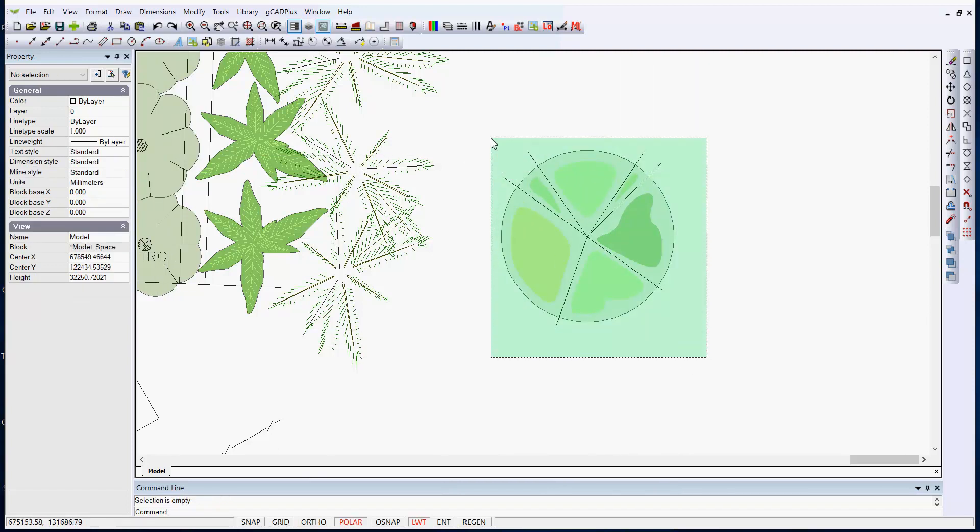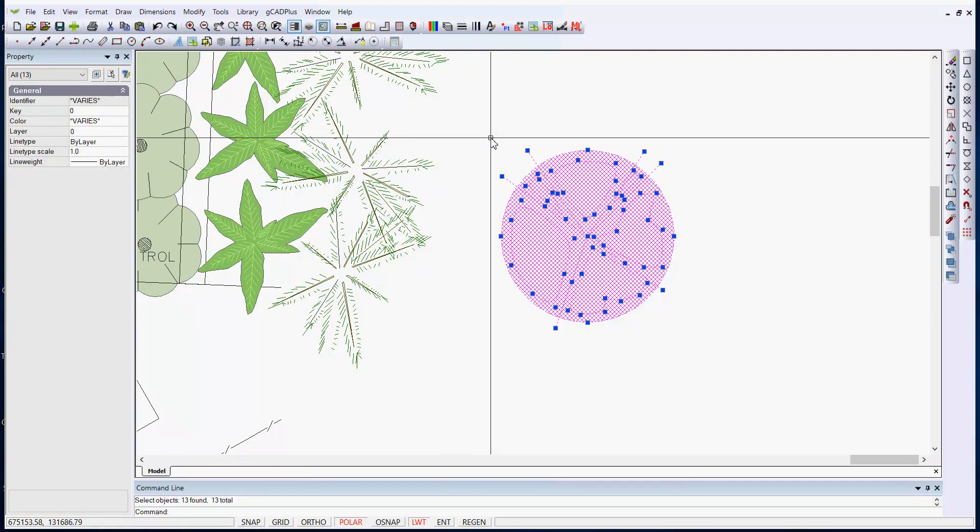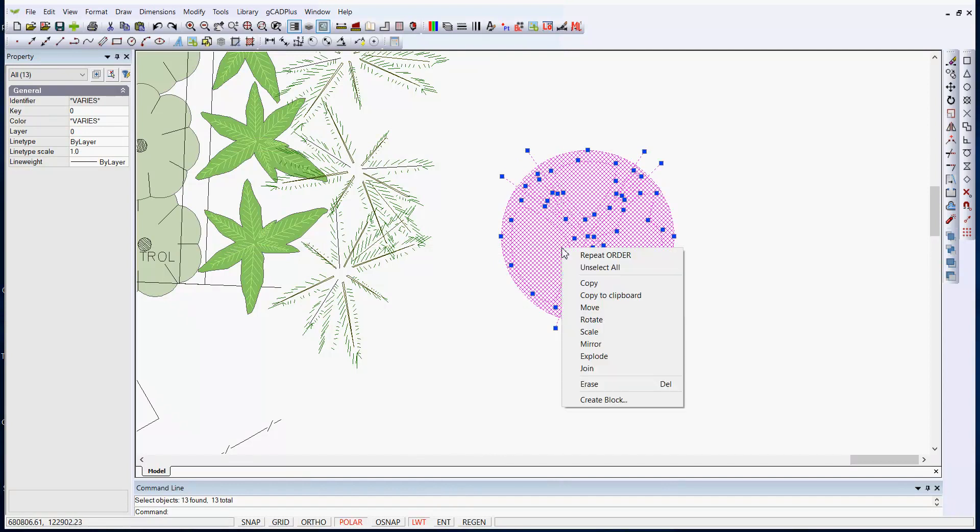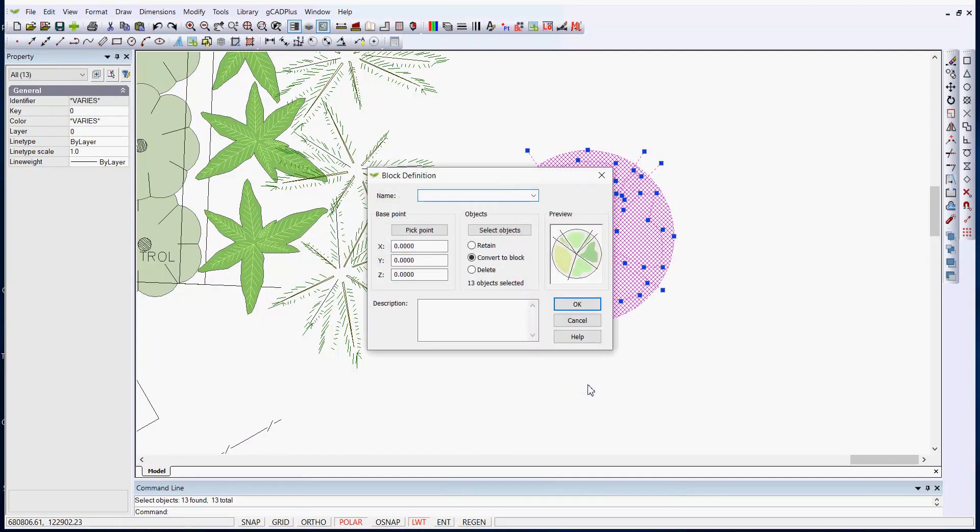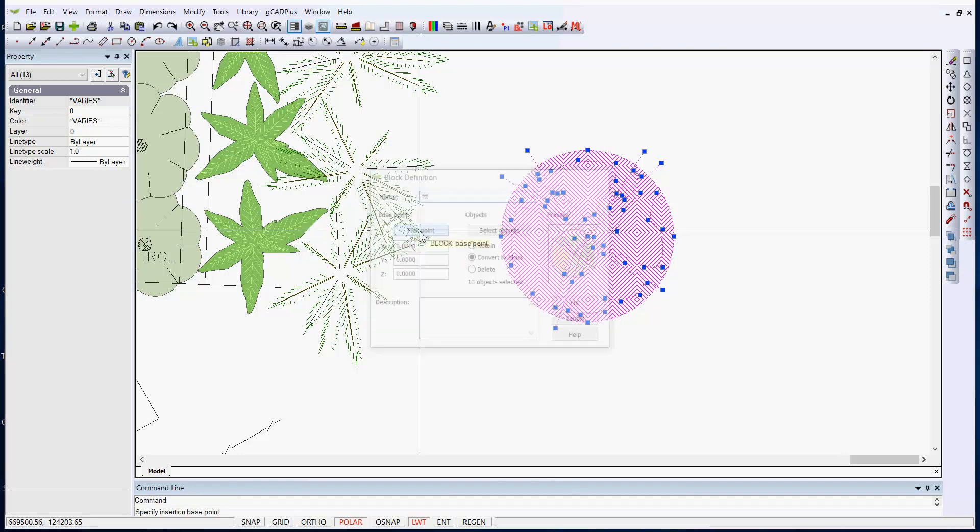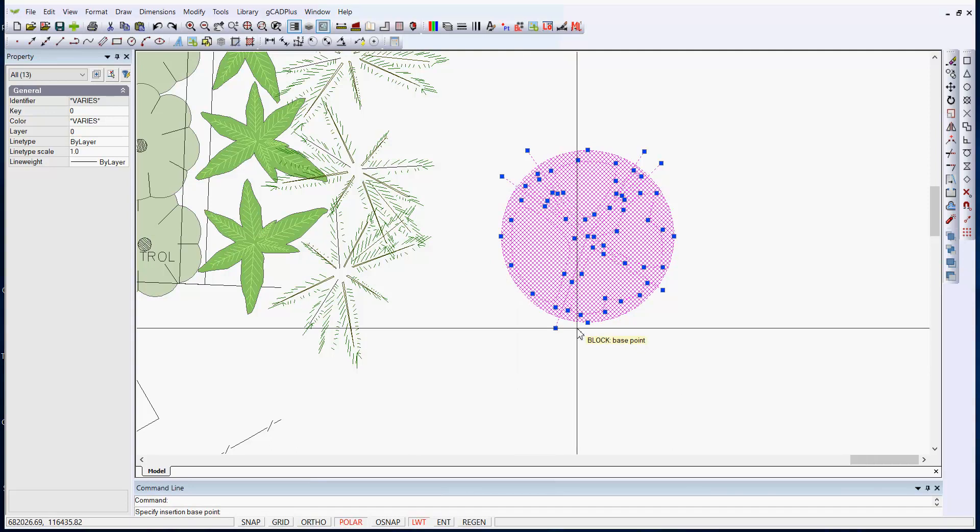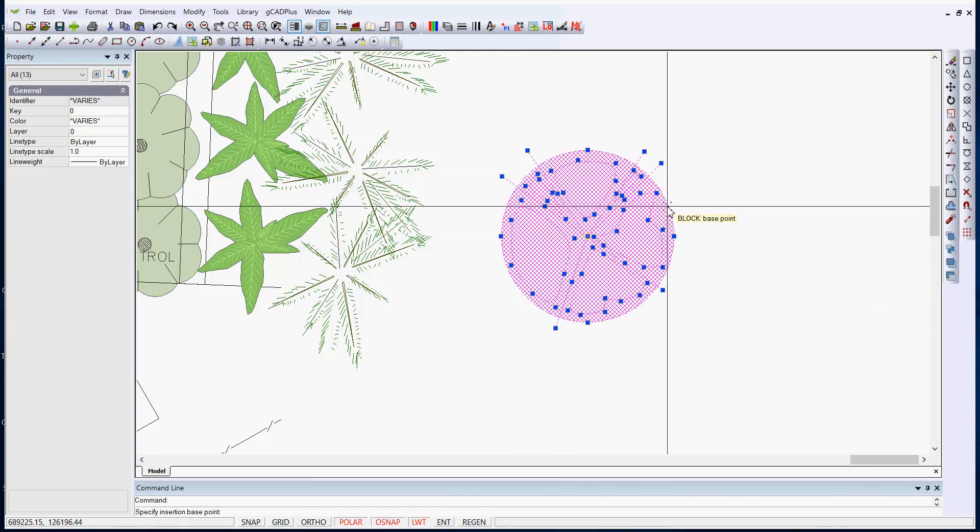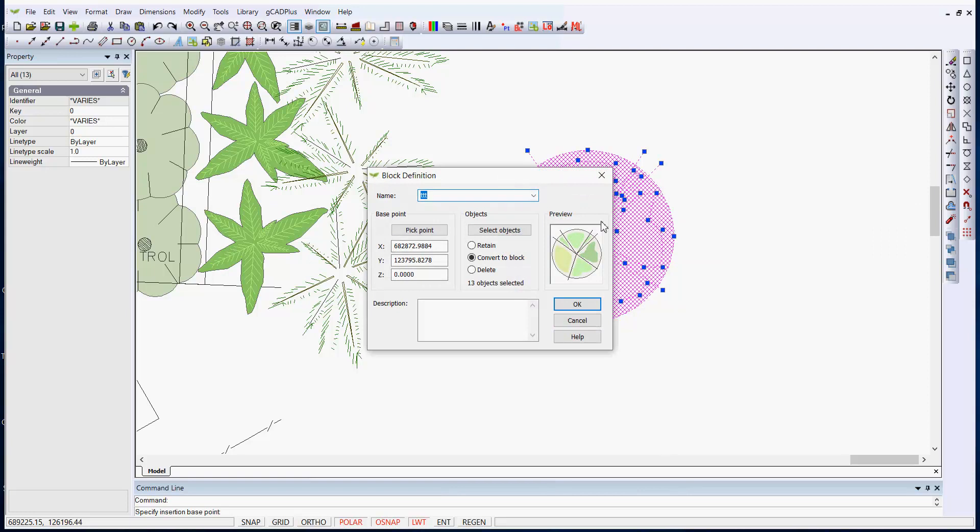We'll give it a name TT. This is the important step to pick a base point and you might even want to use OSnap and snap to the center of that circle and we'll convert it to a block.